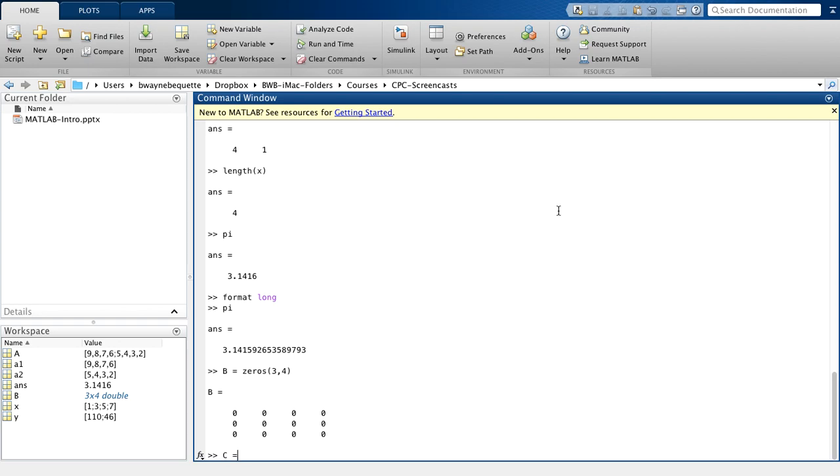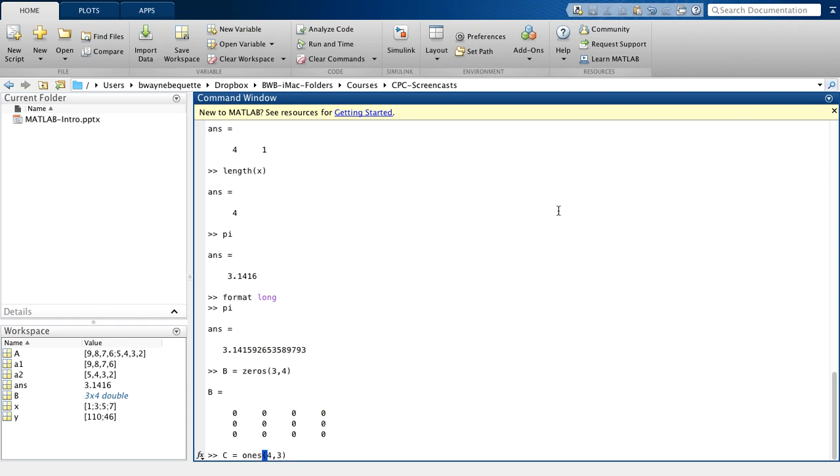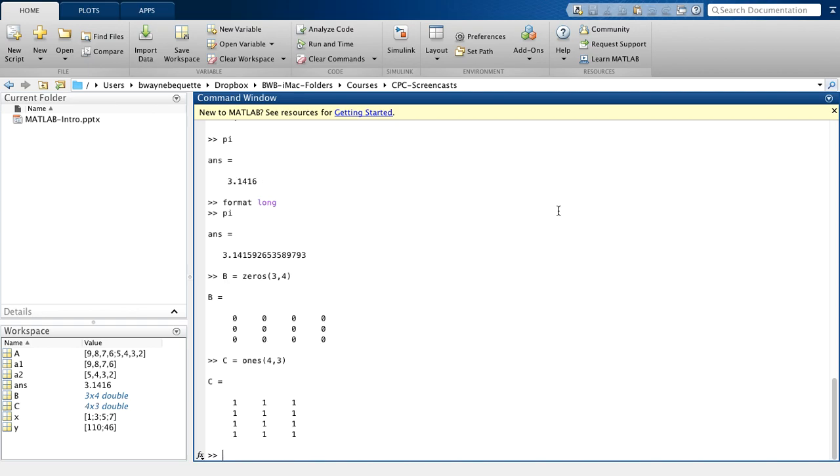Similarly, I can form a matrix of ones. And let's say this time I want it to be a 4 by 3 instead. So then I'm forming a 4 by 3 matrix of ones using that command.